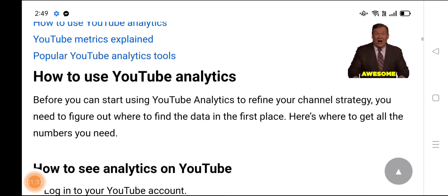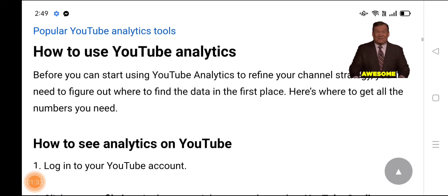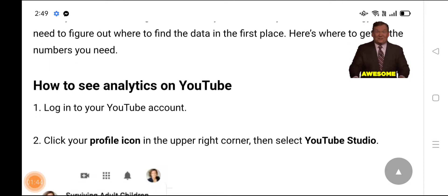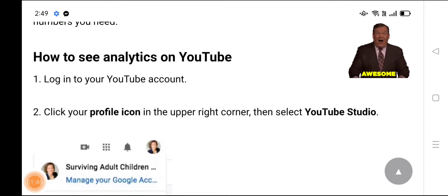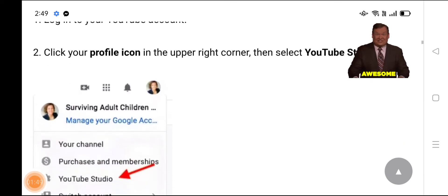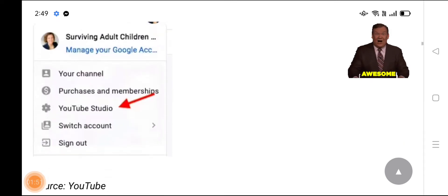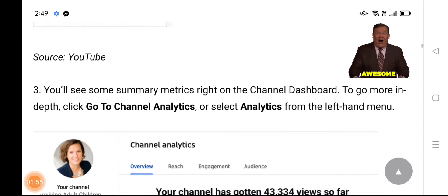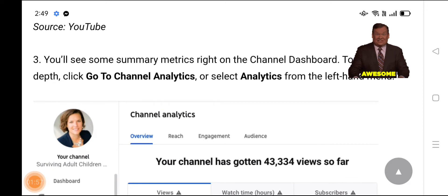Before you can start using YouTube Analytics to refine your channel strategy, you need to figure out where to find the data in the first place. Here is where to get all the numbers you need. To see analytics on YouTube, log into your YouTube account and click your profile icon in the upper right corner, then select YouTube Studio.